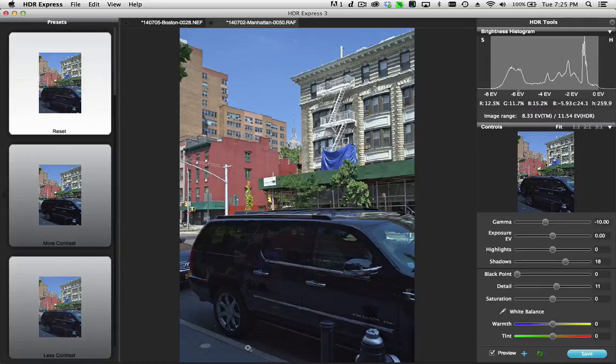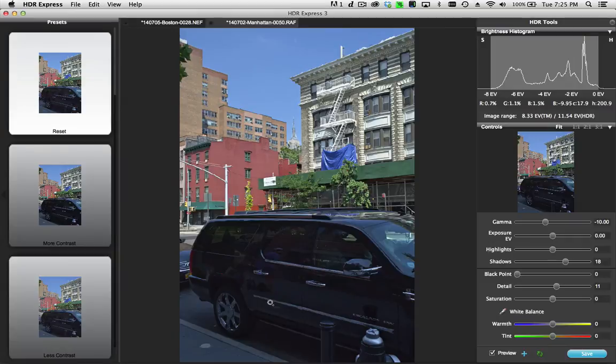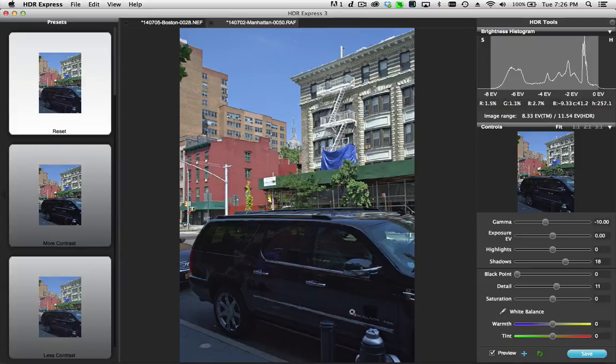If you had done an exposure bracket and had overexposed frames that you could build this from, you would have taken the shadow detail from the overexposed frame and done a little bit better job on the noise rendition.